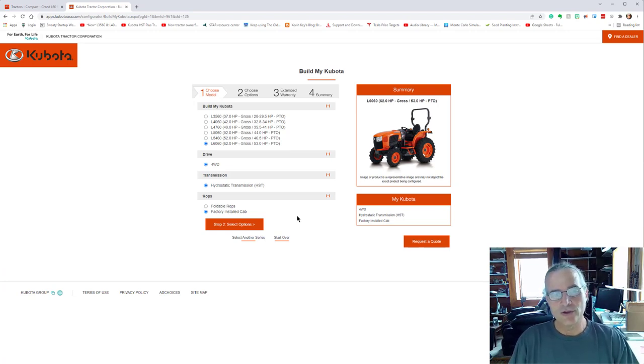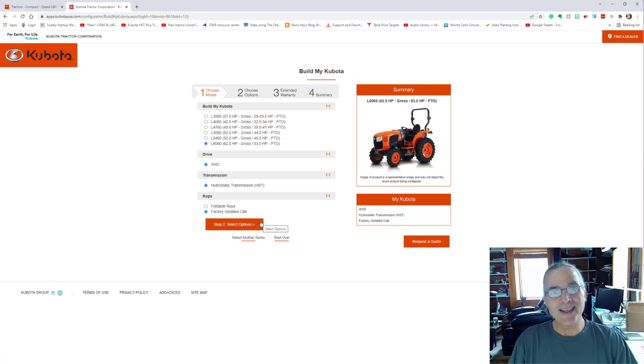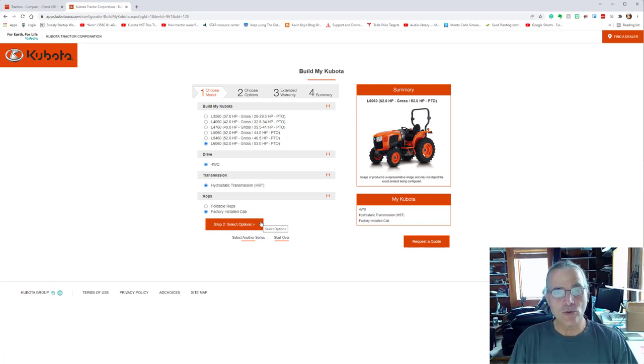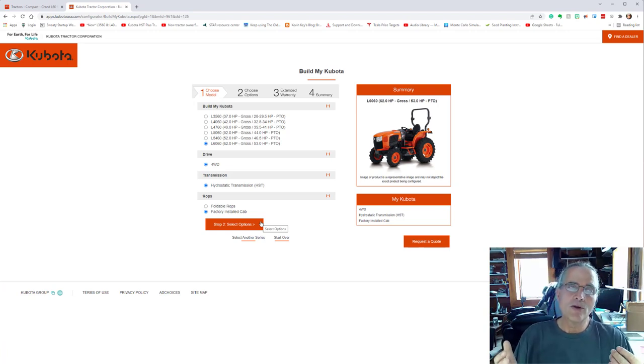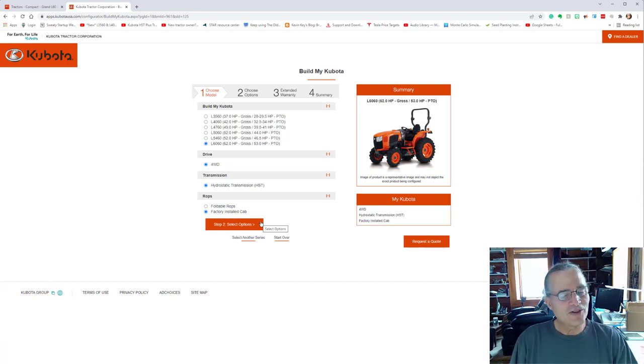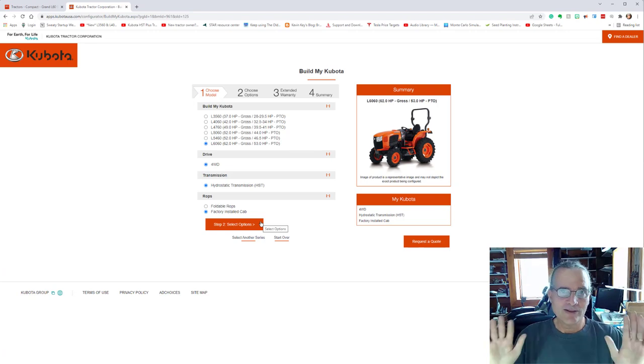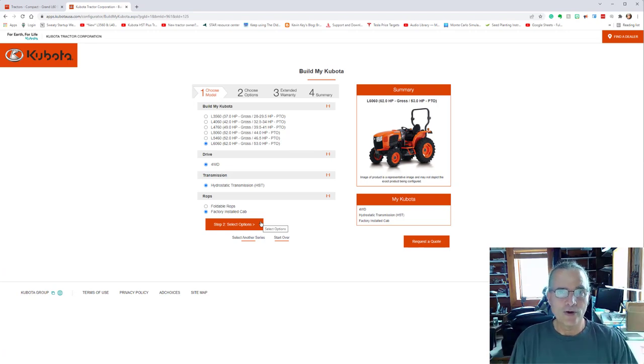So I really do recommend getting a factory installed cab, no matter which manufacturer you go with, as opposed to getting an aftermarket one, which I had with the Mahindra, which was far superior to not having a cab, but this is a whole different grade up, step up.